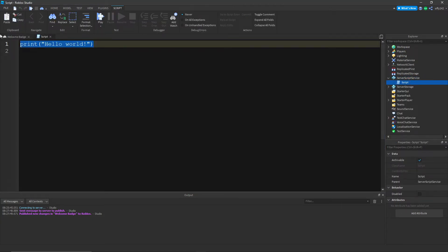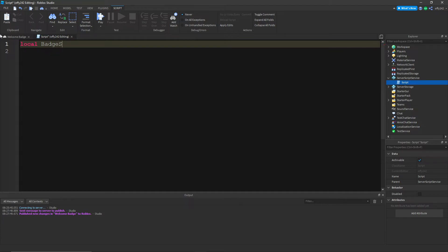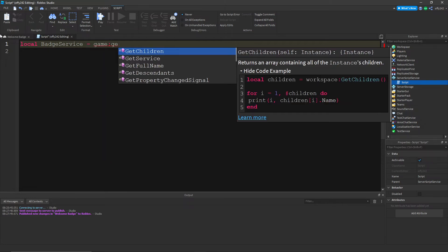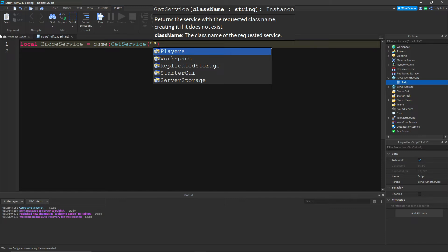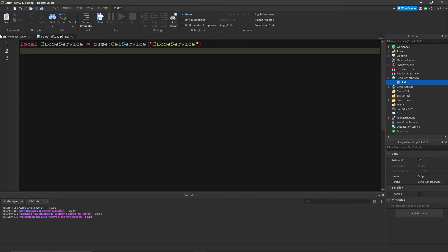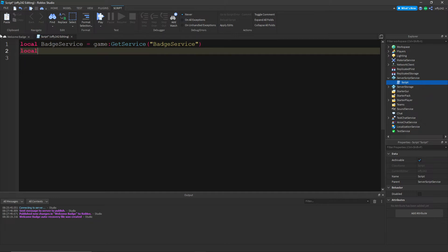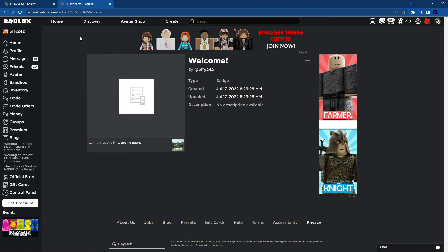And in the script we're going to do local badge service equals game colon get service badge service, and then local badge ID equals, and then we're going to get the badge ID right here, copy right there, the 217, whatever your numbers are.